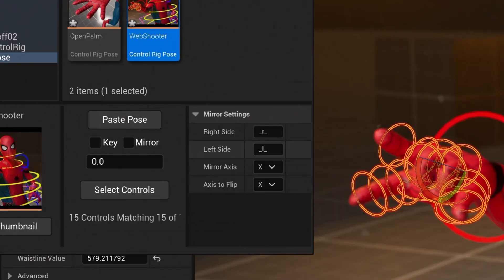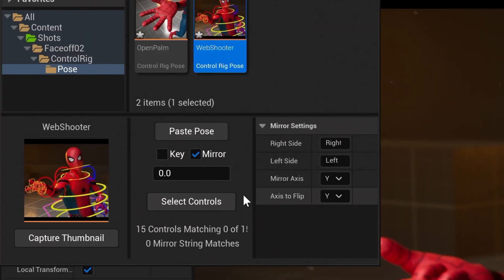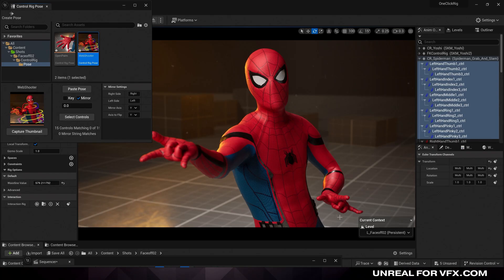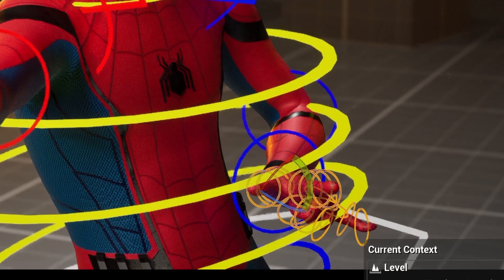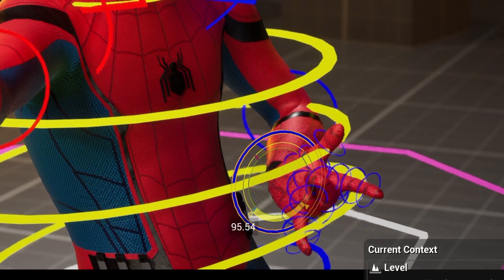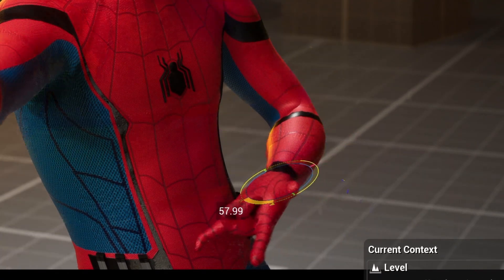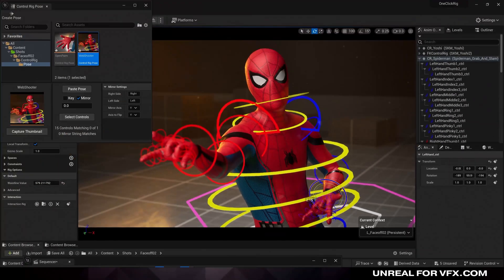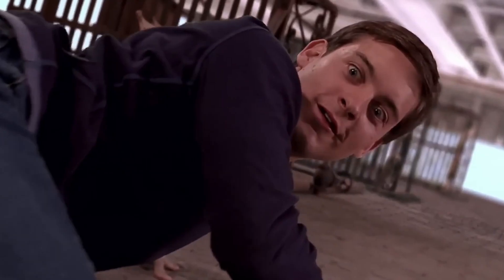And for this to work with our Mixamo rig, we would just make sure our right side says right, and our left side says left. And then make sure mirror is selected before you paste your pose. Now you can see our left hand is also swapped over. So we can rotate his hand, and just like that, easily customize your animation. And that's the whole point, is to simplify this whole part of the process.